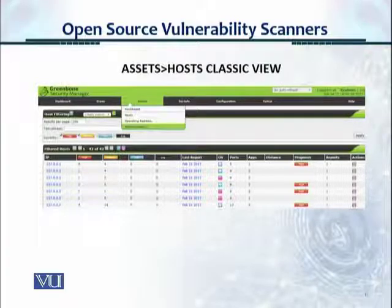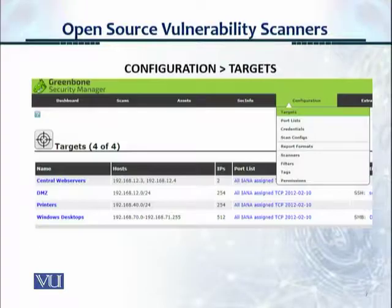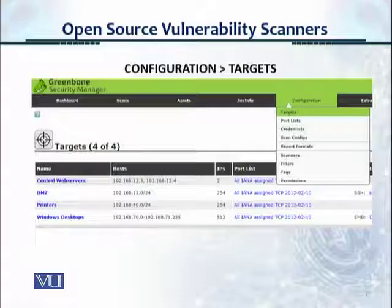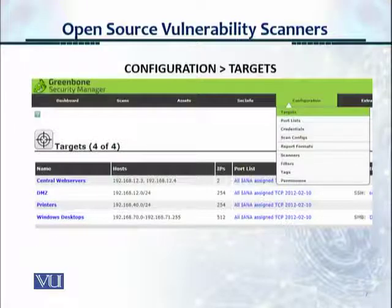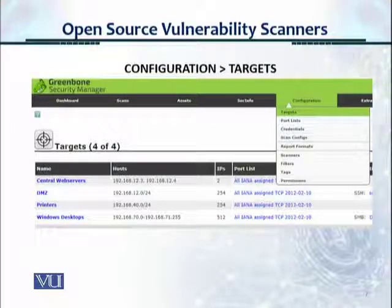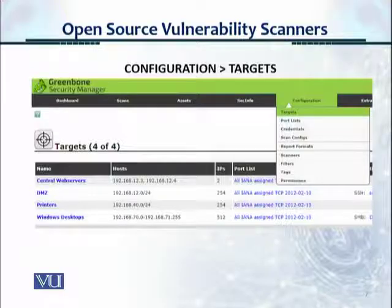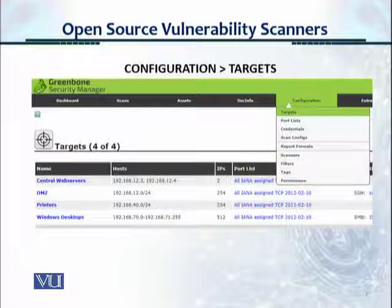Going to Configuration and Targets, you can see that the targets were organized as central web servers, the DMZ, printers, and Windows desktops. It shows the host IP addresses and how many IPs are under each target. Targets function as groupings that you can create.